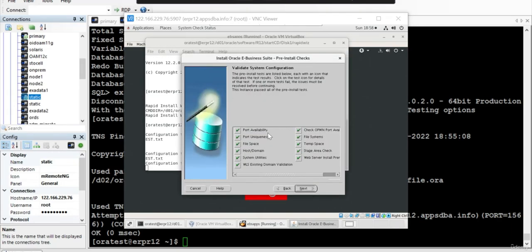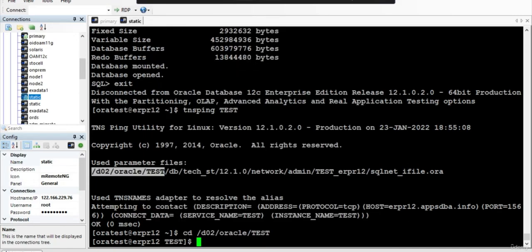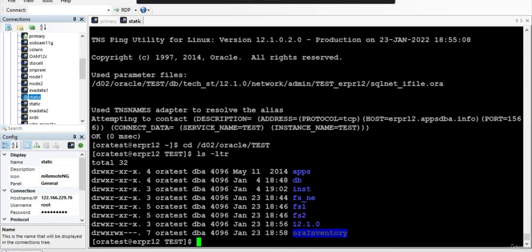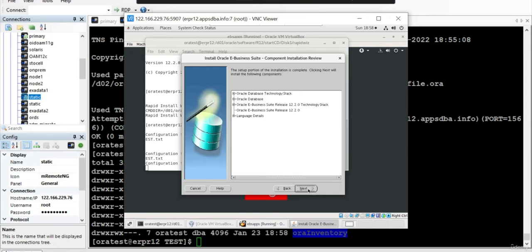If you observe what it will do, by now it would have created the folders. Let us see. Yeah, so it will create FS1, FSNE, FS2, 12.1.0. You can delete it after the installation if you want. And it would have also updated our Oracle inventory. Ensure that you have the permissions on that. So now we will just say Next.